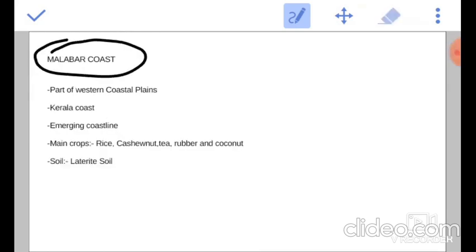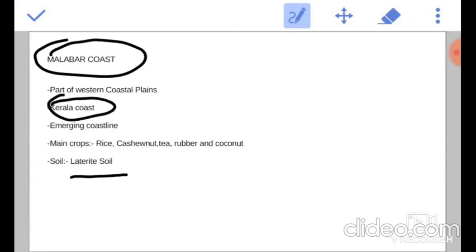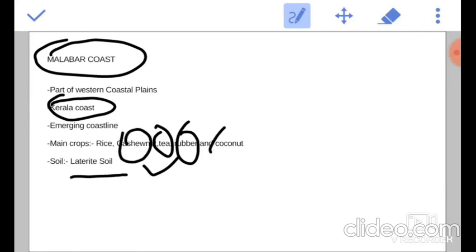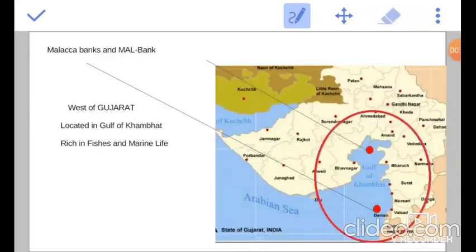Malabar coast. It is the coastal zone of Kerala which consists of flat red soil. This soil is rich in oxides, thus supports plantations such as tea, rubber, cashew nut, and coconut.